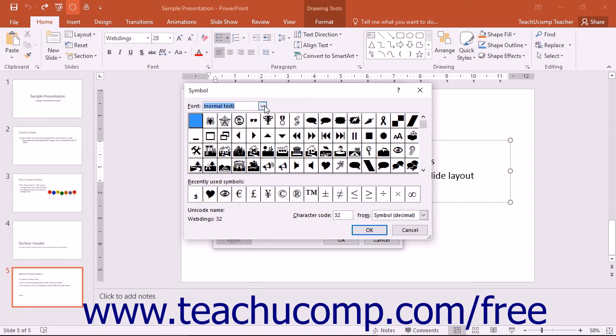If using PowerPoint 2016, you should have already selected the desired symbol font from the font drop-down in the Font button group on the Home tab in the ribbon as your first step instead.